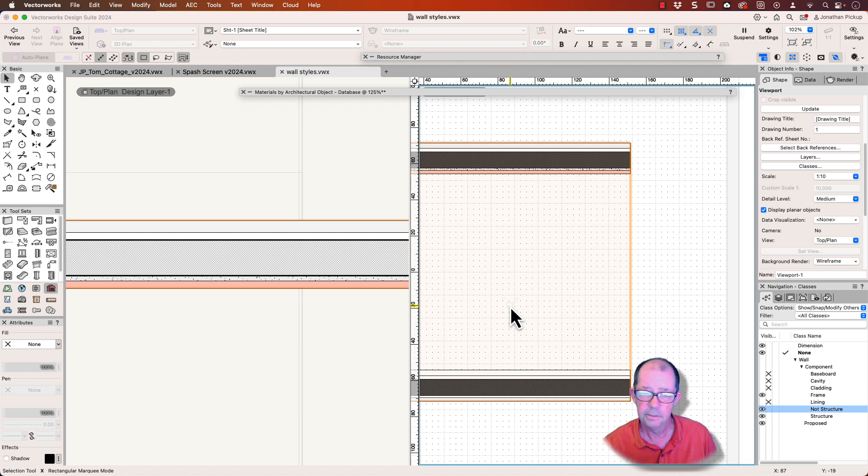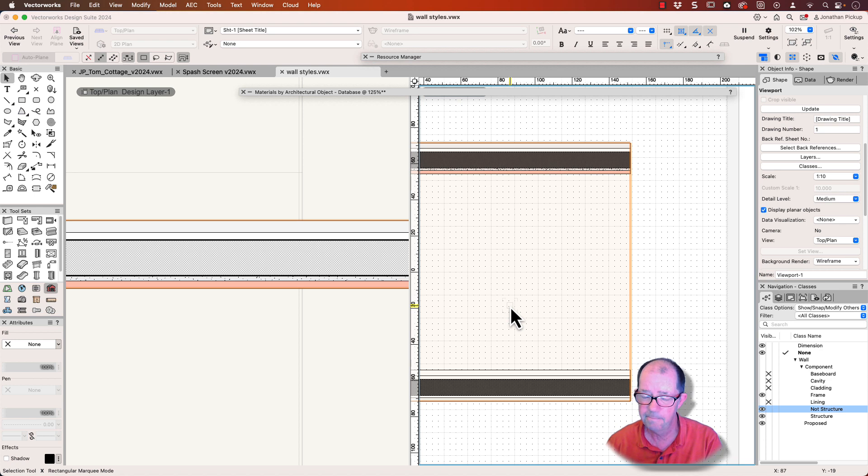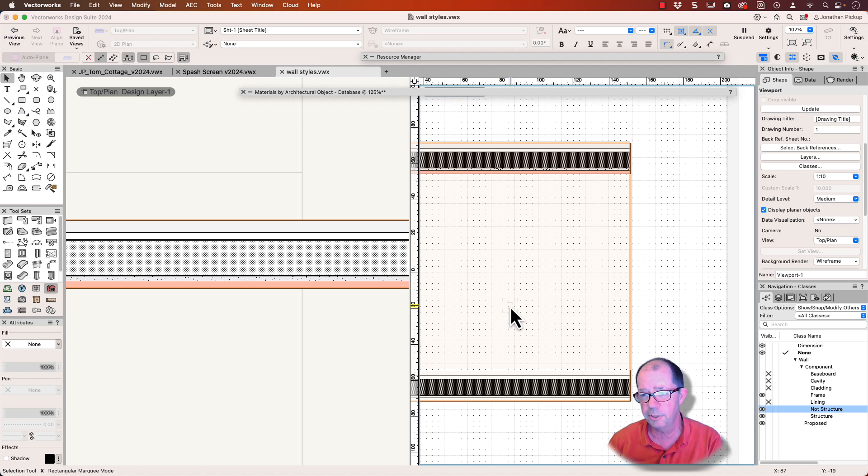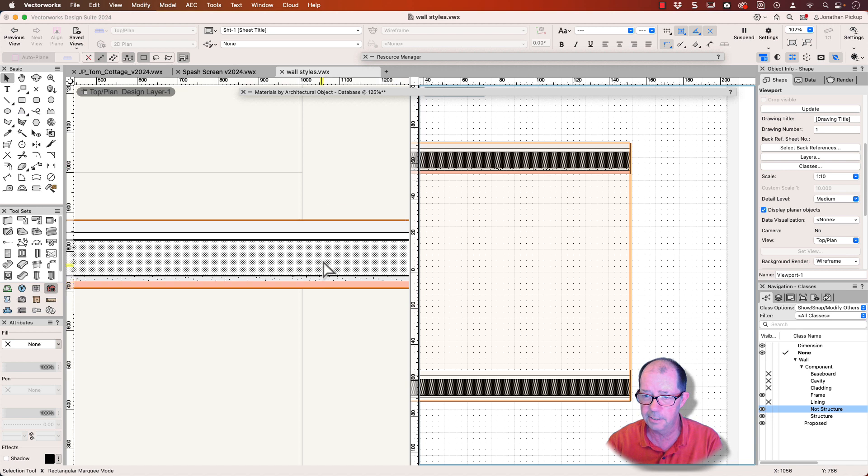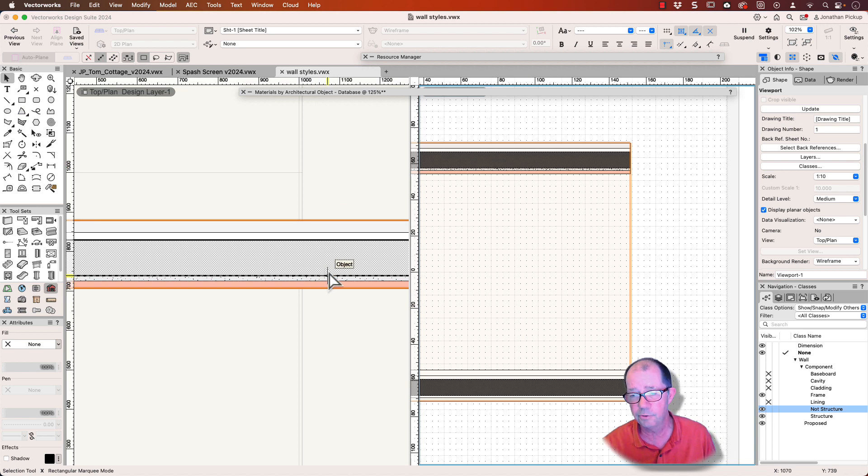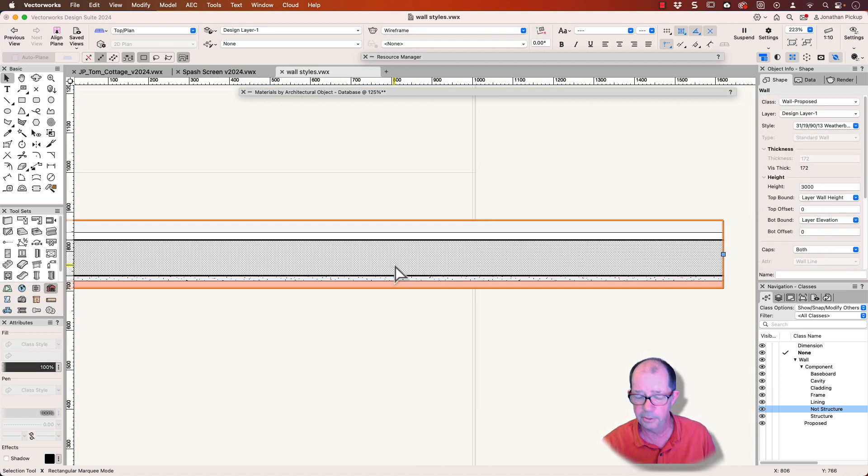So just to review what we've learned today, you can use materials to control the graphic style of your walls if you want, and it also controls the three-dimensional nature of your walls.